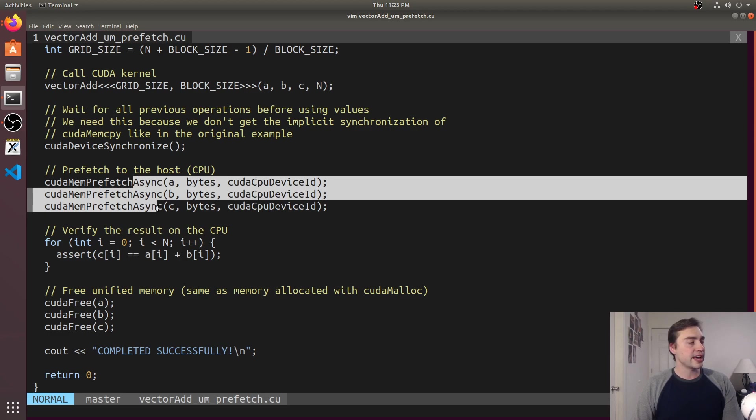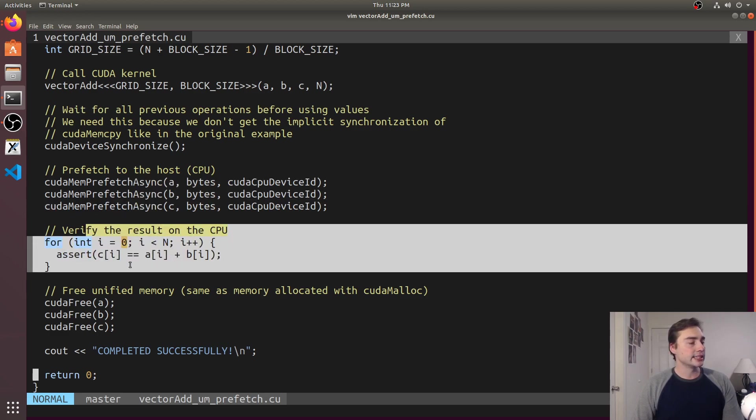So then finally after a kernel we just prefetch everything back and then we go ahead and do our functional test.